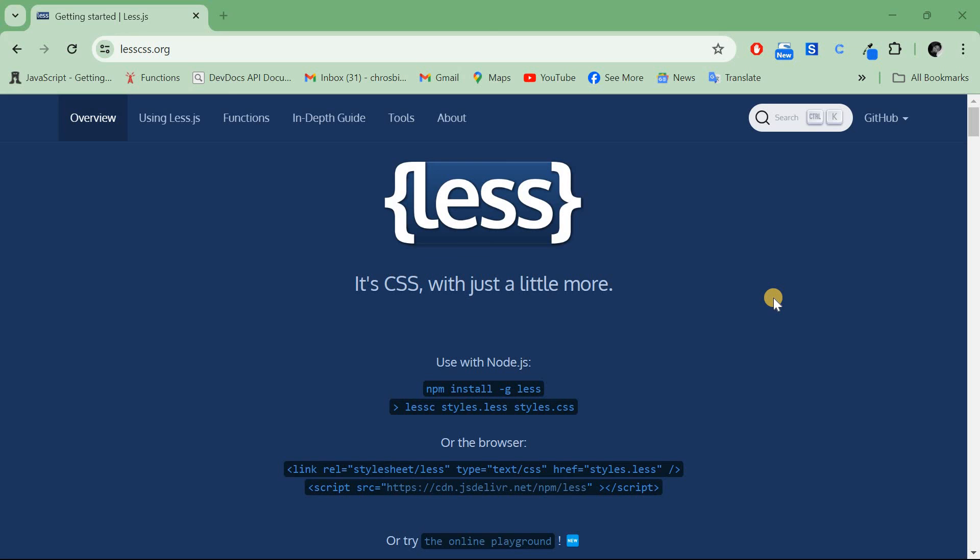What's up guys, welcome back to another tutorial. Today we're going to talk about LESS CSS and I'll take you through the basic introduction and how to install it. If LESS is new to you, it's basically a CSS preprocessor that extends the capabilities of CSS.